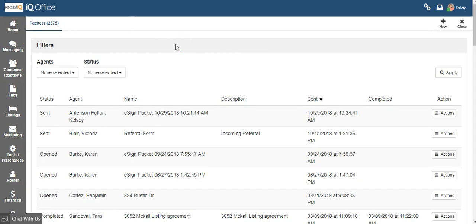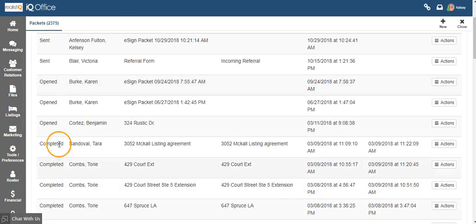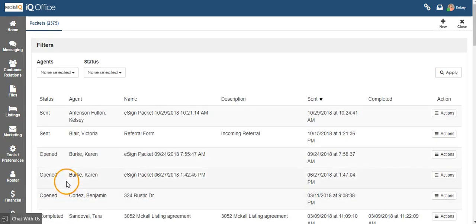Your client will get a notification asking them to log in and sign the document. You will be able to see if it has been opened or completed on this screen. You will also get an email notification once it's been opened and also once it's been completed.